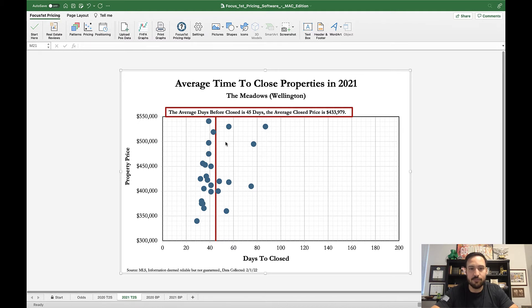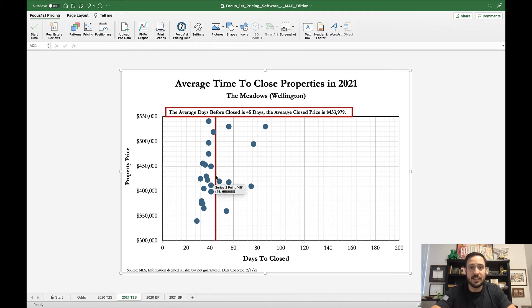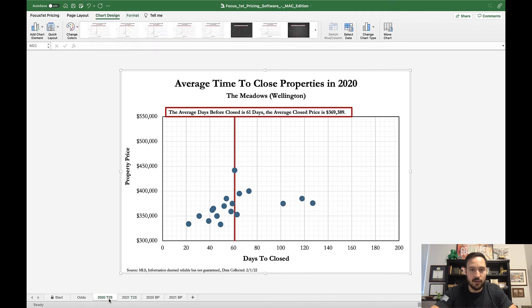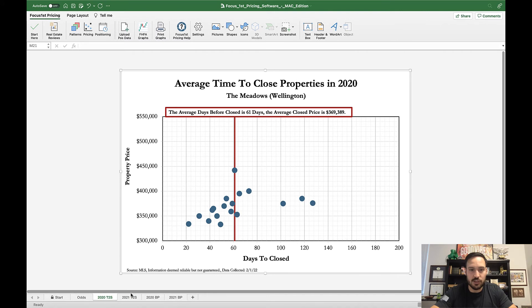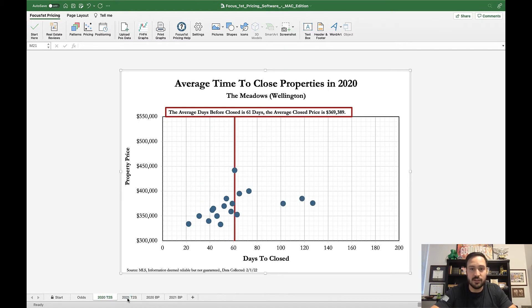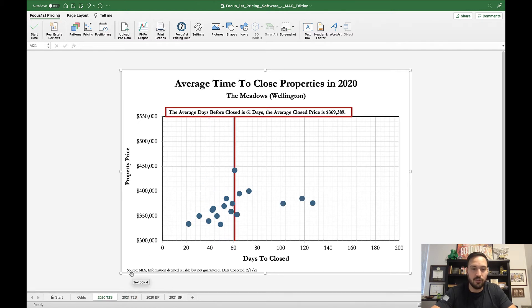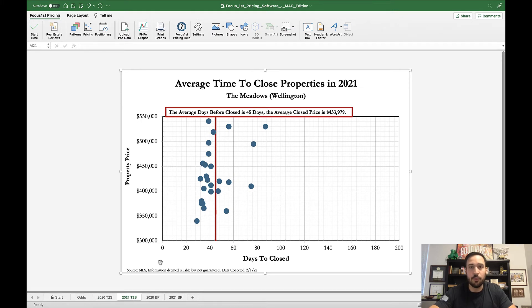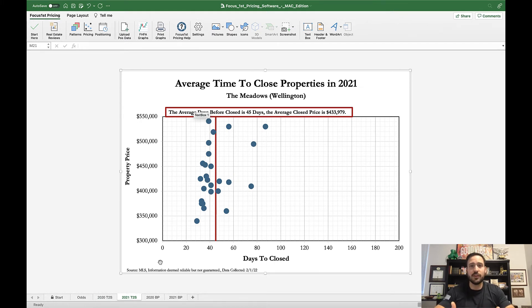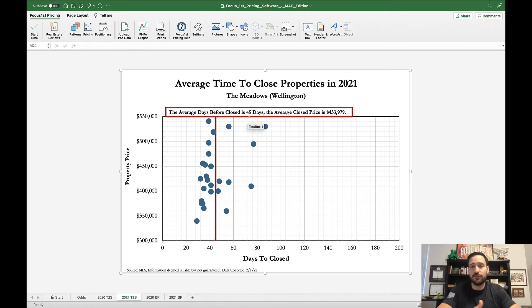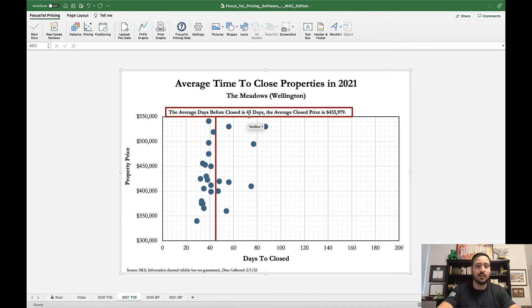Each of these have blue dots to represent homes that have sold and then a red line that represents the average days before closed. You can see how it can change from year to year and how the price range changes as well. The important thing is it's days to close, so it's from when you're on the market to when it closes. Knowing that, you can foresee when you're going to sell if you've listed today.